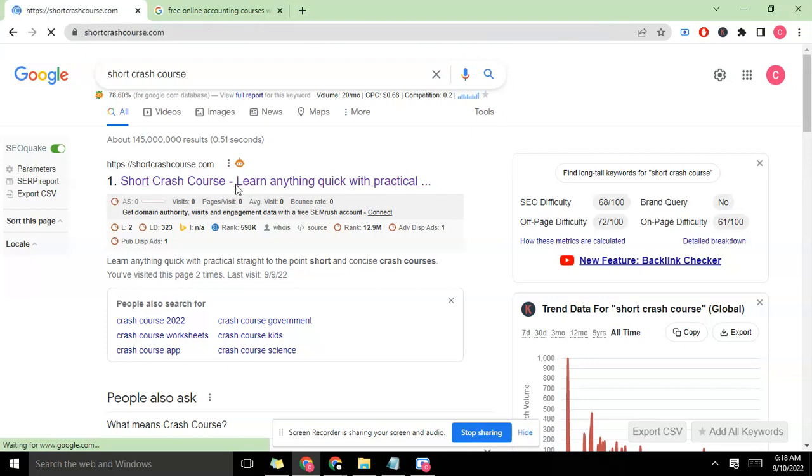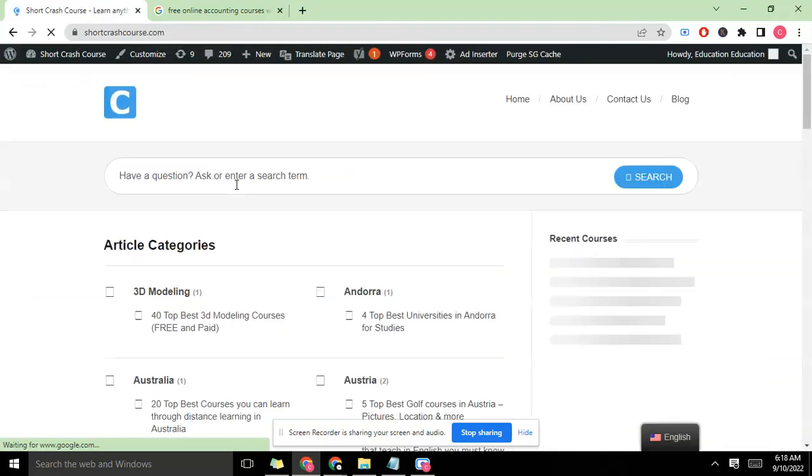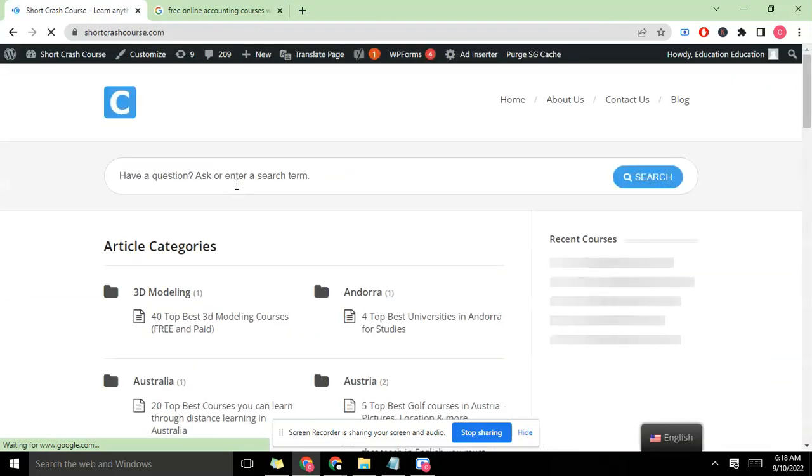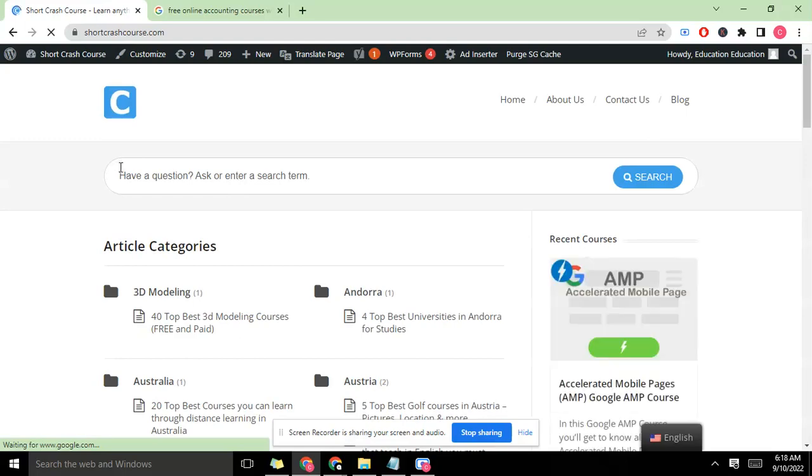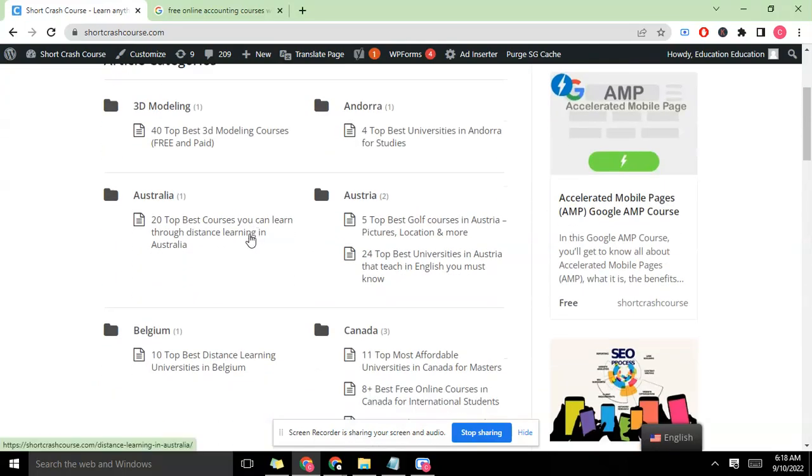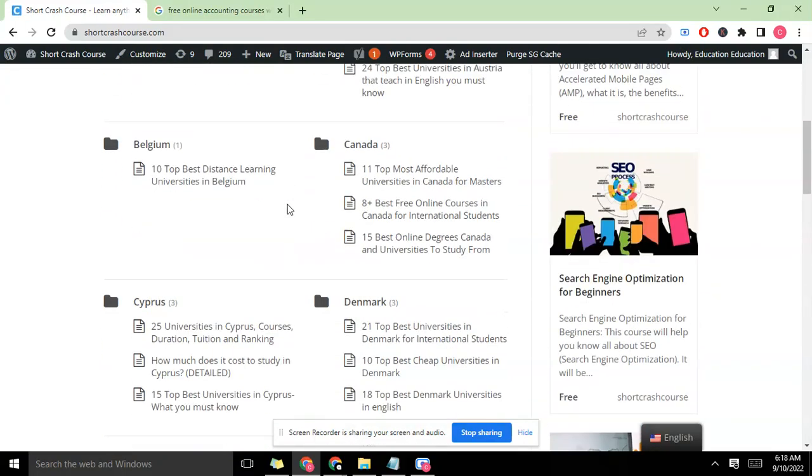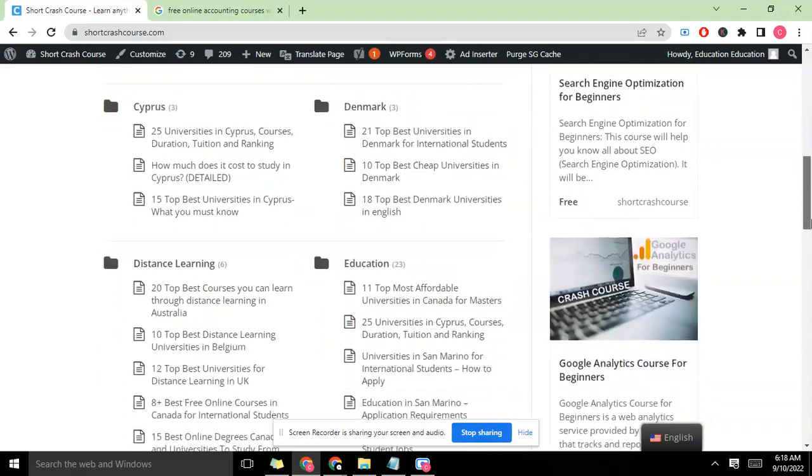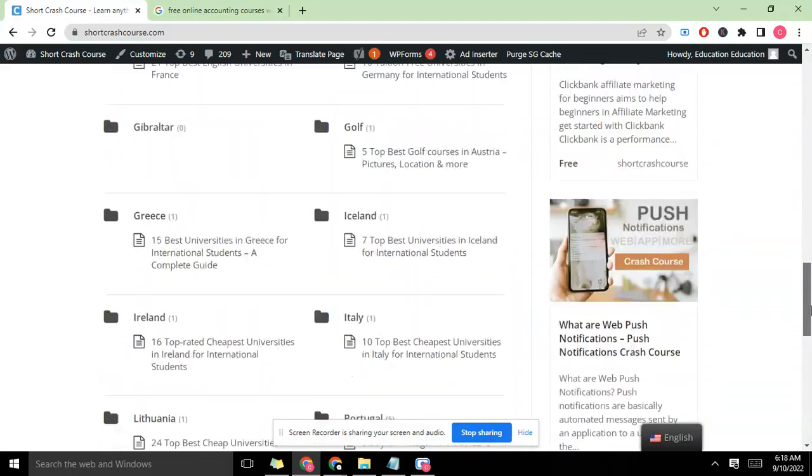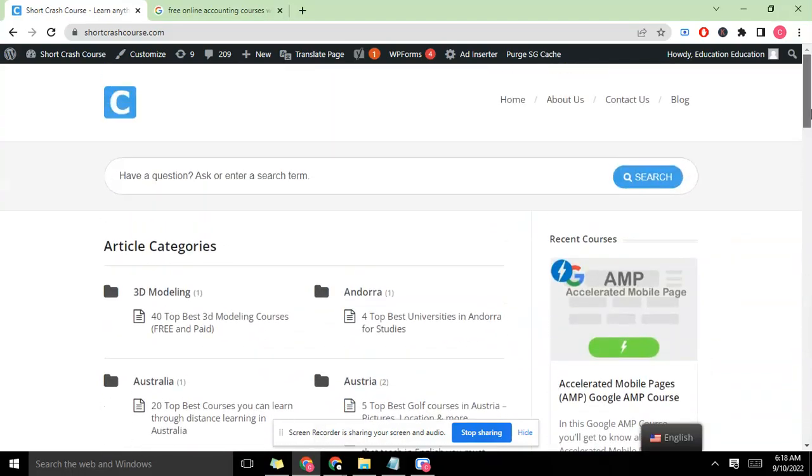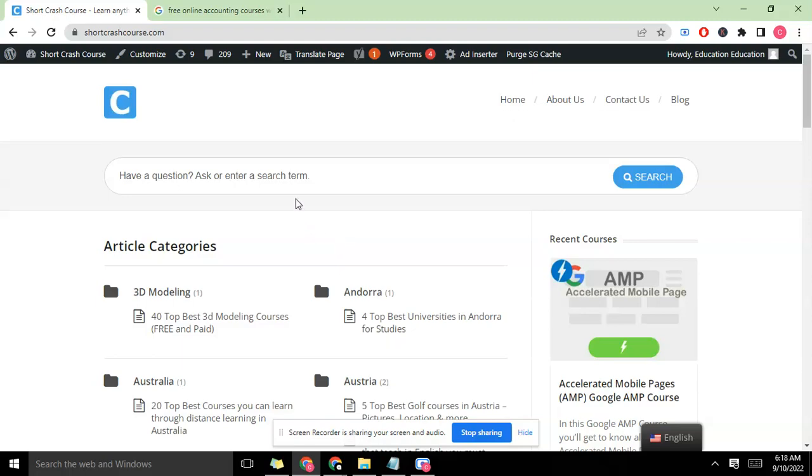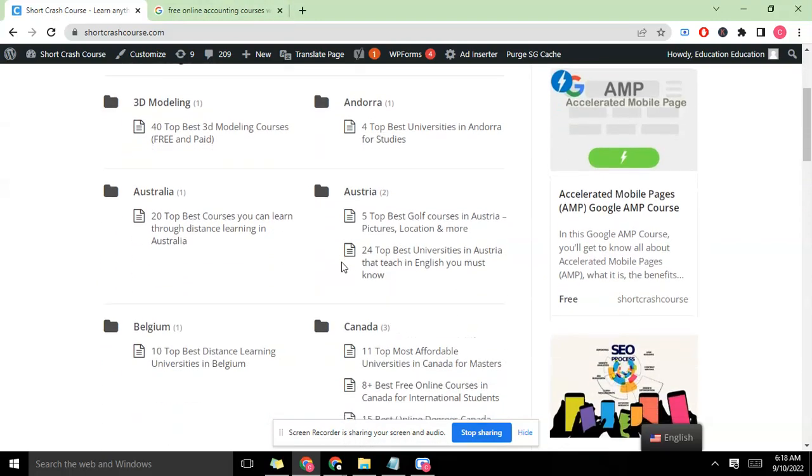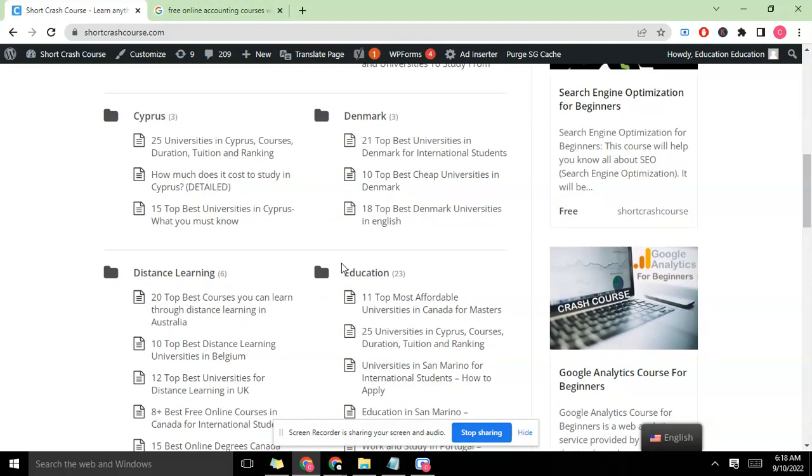If you want to have access to our courses, you can always access our site shortcrashcourse.com where you see a lot of our courses. You can also access them from our YouTube profile where you can ask questions and so on. Today we're going to use this particular site, shortcrashcourse.com, as a case study. It's relatively a new site.